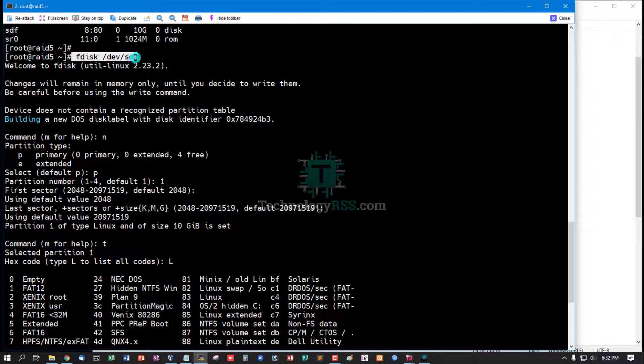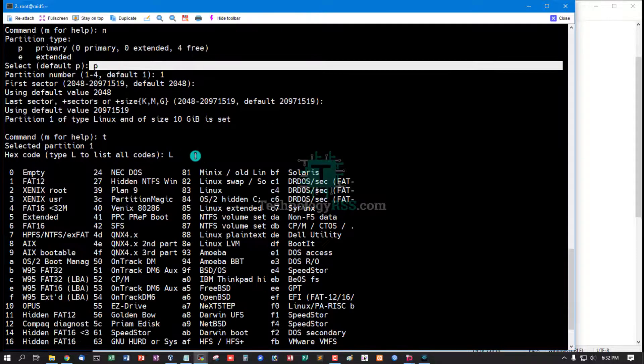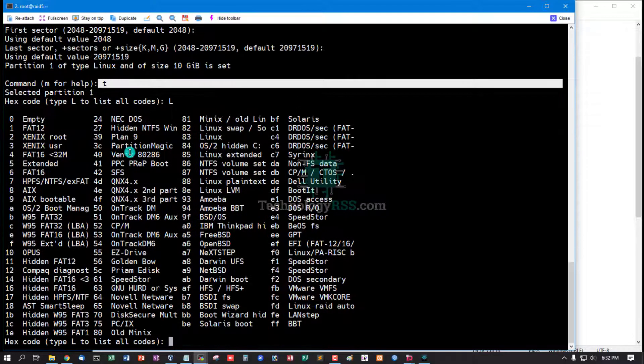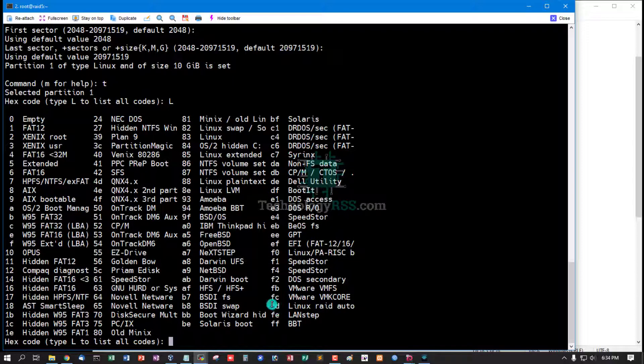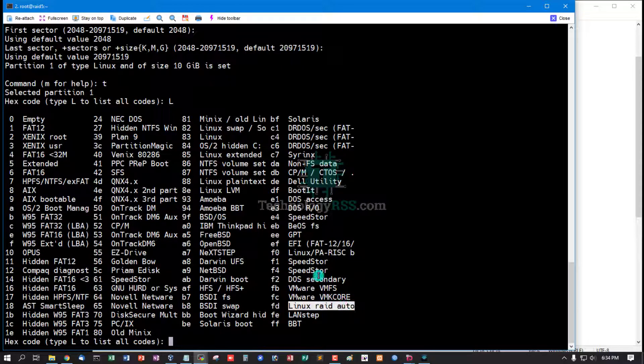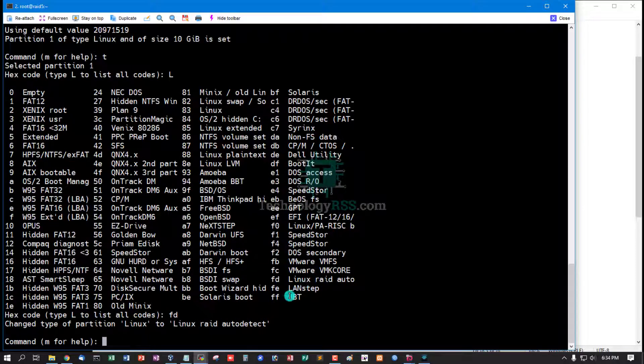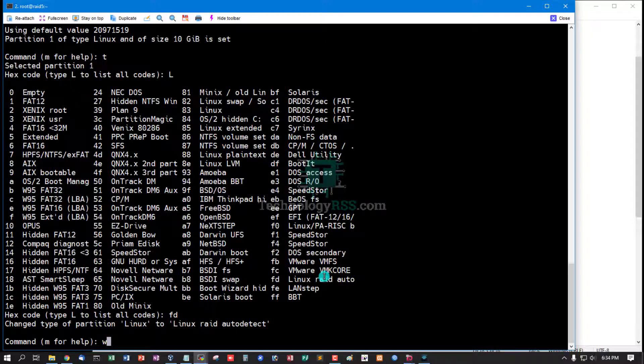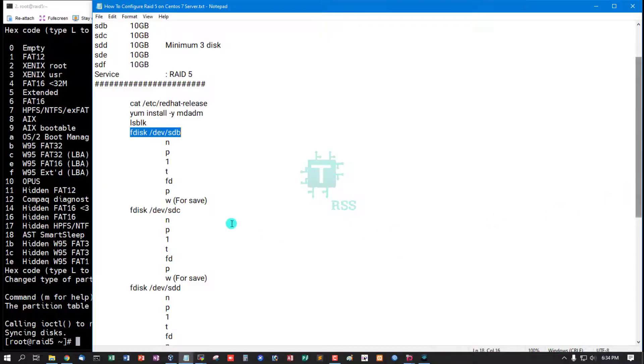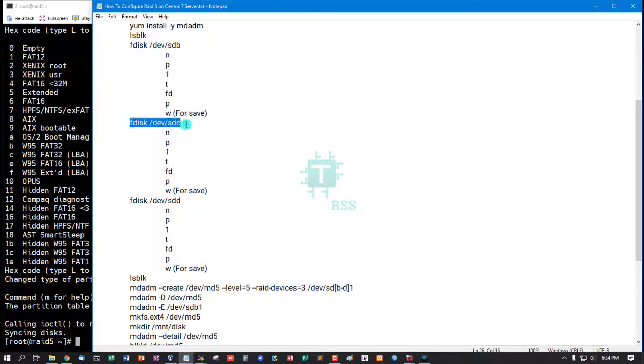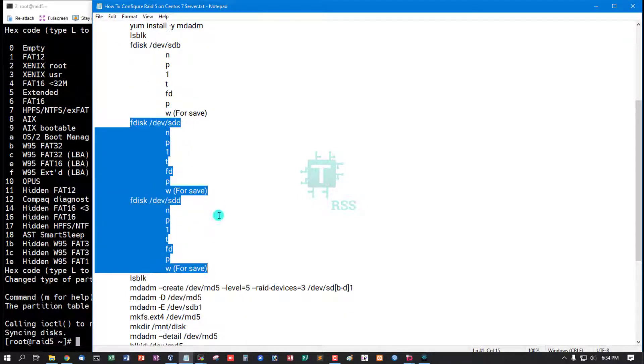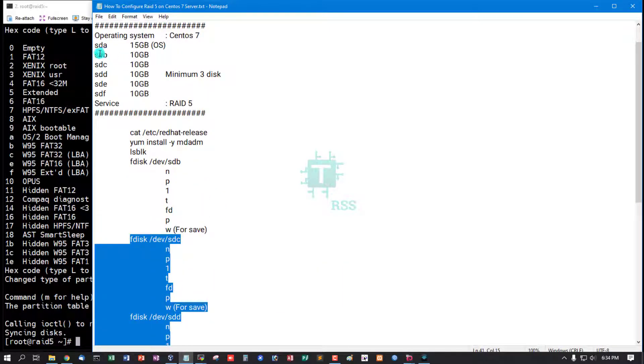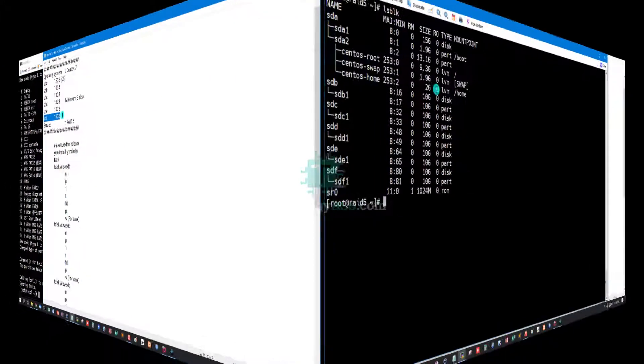fdisk, enter /dev/hdb, then type n for new, p for primary, and then type t, fd for Linux RAID auto. Press enter and then type w for save. And now I'm going to format all disks using same process: sdc, sdd, sde, and sdf.